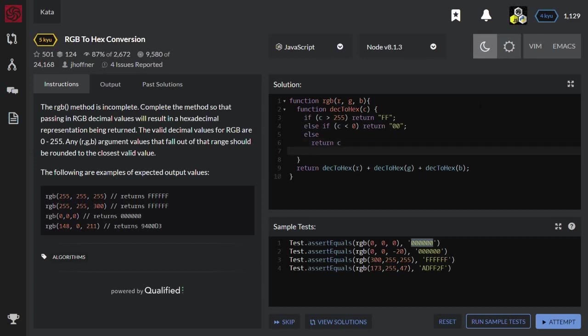Let's say I need to convert 188 to its hexadecimal representation. So I need to divide it by 16 and the result is 11.75. So the remainder is 0.75 multiplied by 16. In hexadecimal it should be C.